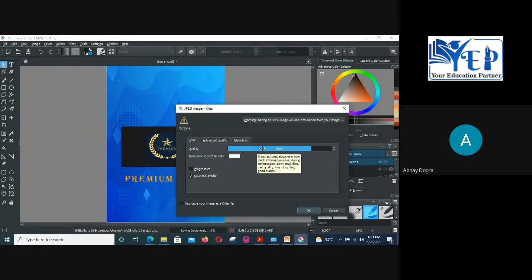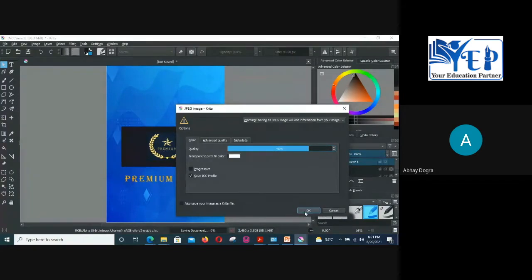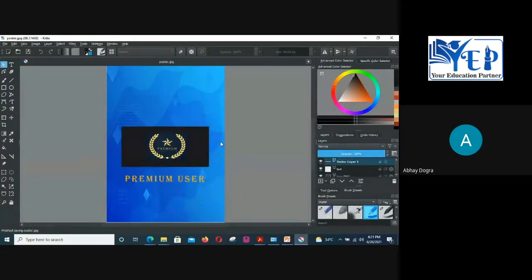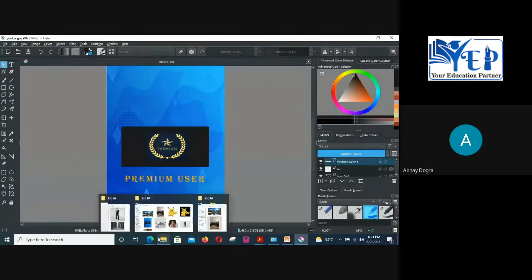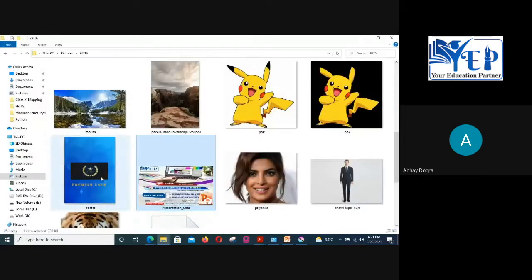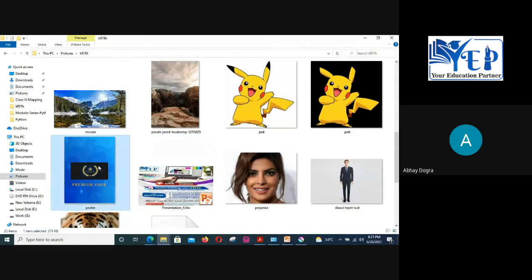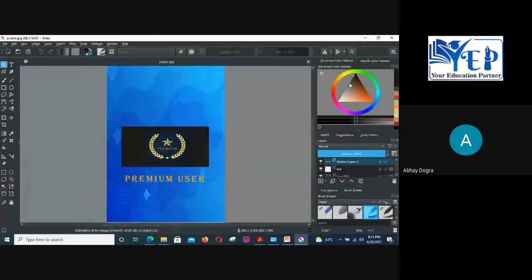After selecting the format and quality, click the save button and it will be saved in your folder. Here it is — you can see it's saved in the folder. This is how you can create and save a poster in Krita. Now let's move on to the next part.